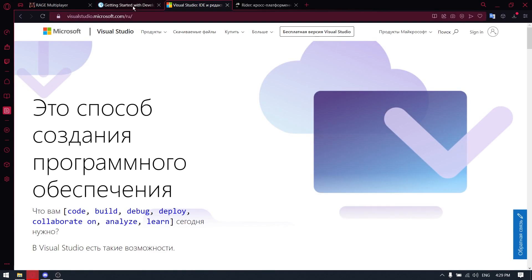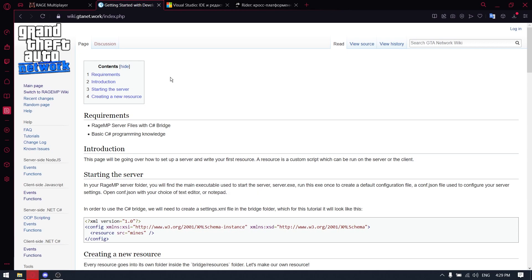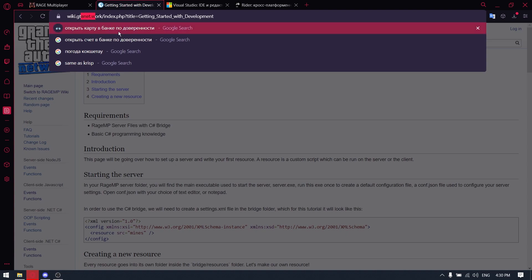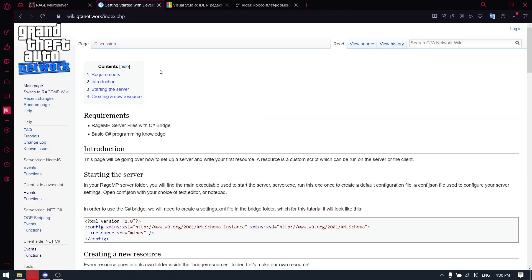So first of all, we will need documentation of RageMP platform. Because we will use C-sharp on our server side and client side, we will use this one from gtanet.org. It's like the old documentation as I know and it's not updating at the moment. For the new information, we will use the other wiki.